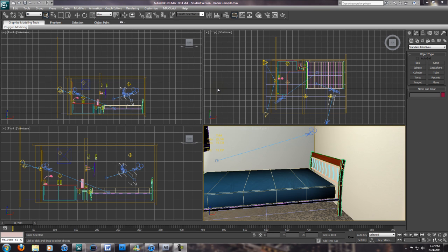Hello everybody, this is Simon. I'm your evil tutor lord video guy. I'm going to show you how to render HD movies from 3ds Max — or the best way to do it — because I found I had a lot of trouble with AVI. So I'm going to show you how to do it using After Effects.